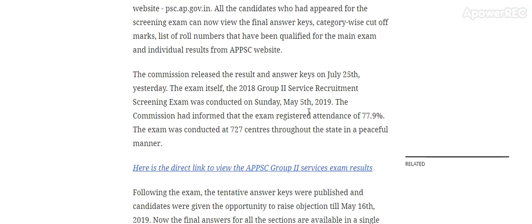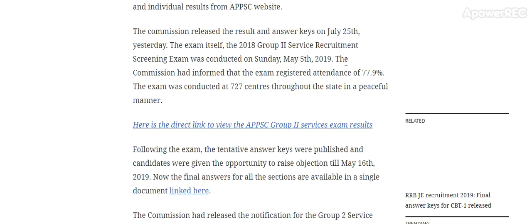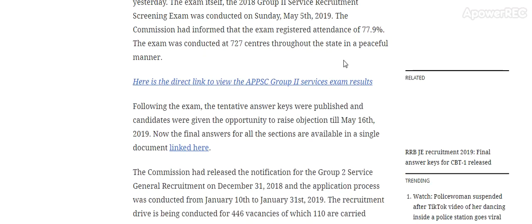The 2018 Group 2 Service Recruitment Screening Exam was conducted on 5th May 2019. The commission informed that the exam registered an attendance of 77.9 percent. The exam was conducted at 727 centers. Following the exam, the tentative answer key was published and candidates were given the opportunity to raise objections till 16th May 2019.